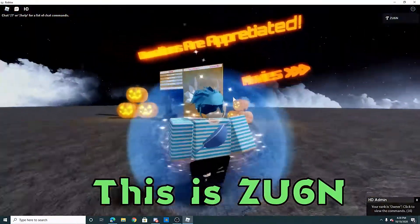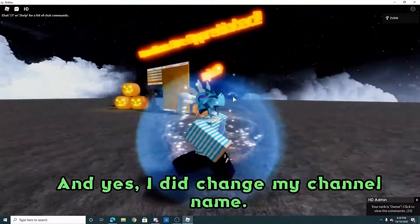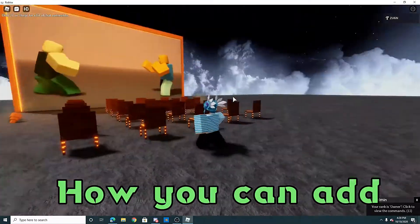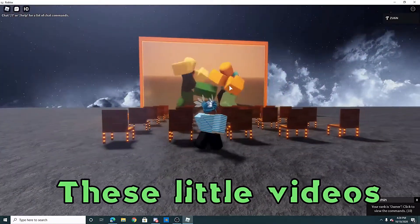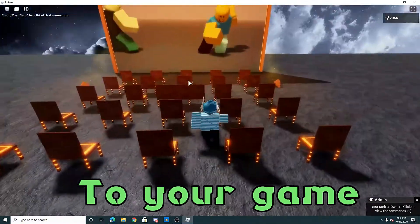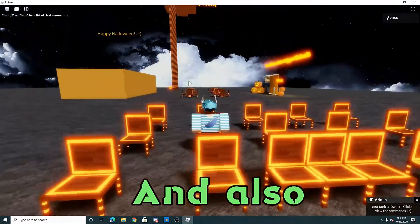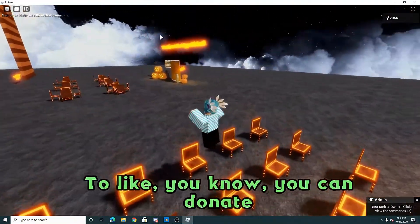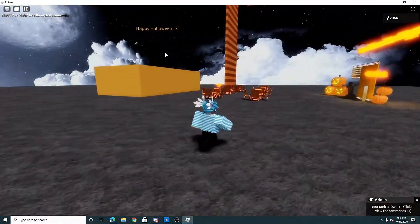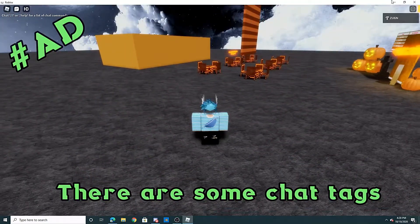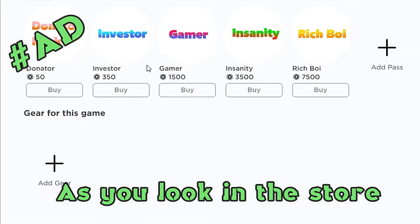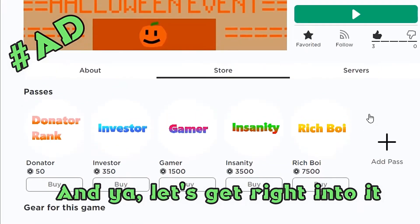Hello guys, this is Z6n, and yes, I did change my channel name. I will be showing you how you can add these little videos to your game. The link to my game will be in the description — feel free to donate. There are also some chat tags in the store. Let's get right into it.